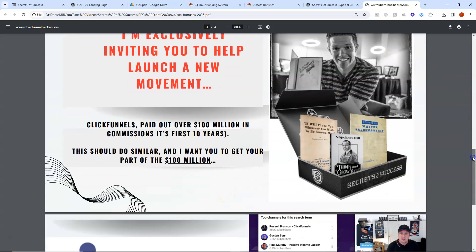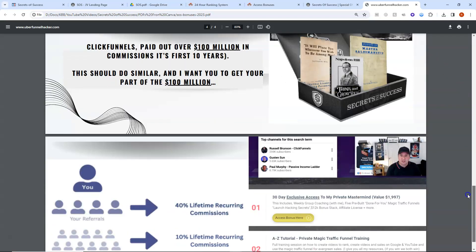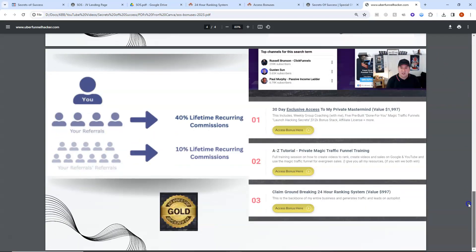So what is it that I want to offer you? Well, I want to offer you some bonuses that's going to help you with your affiliate launch and it's going to help you get off the ground. It's going to basically give you everything that you need.